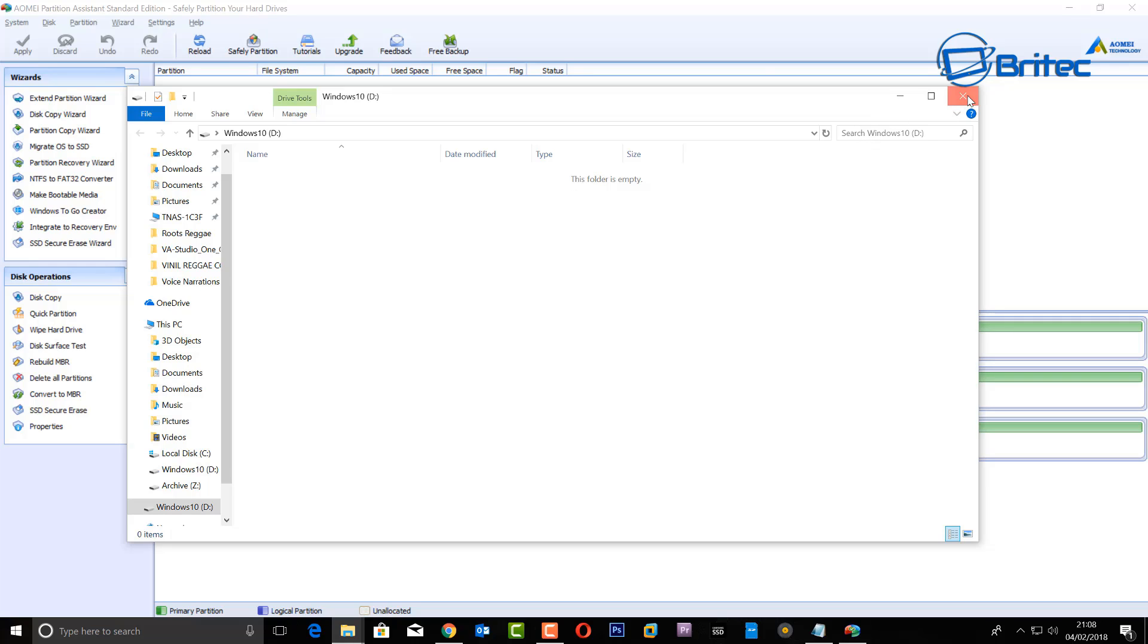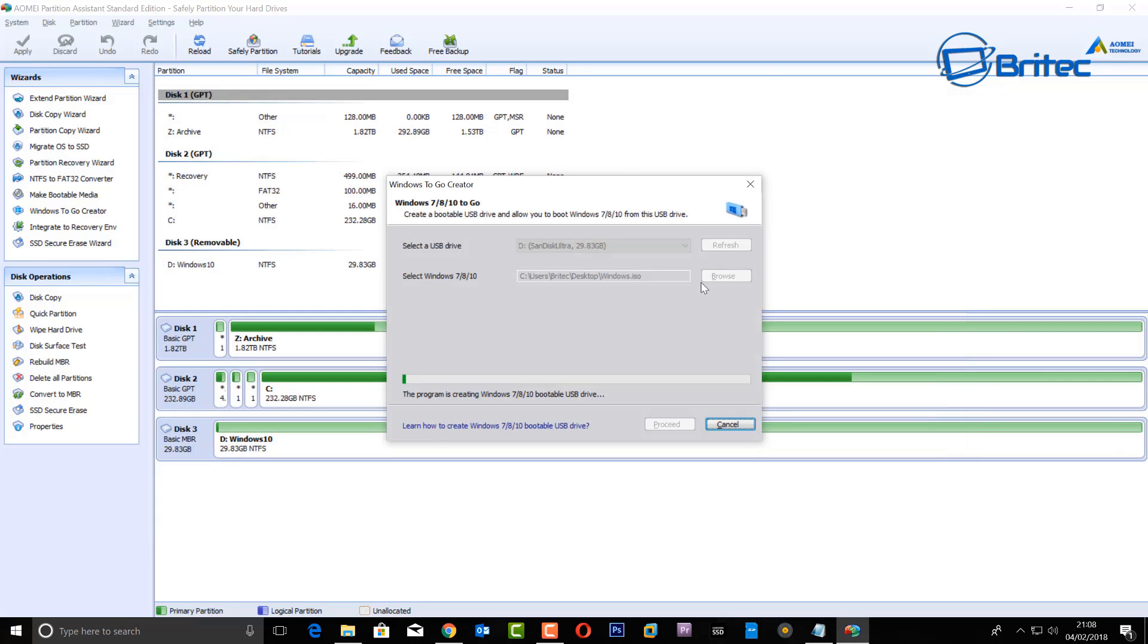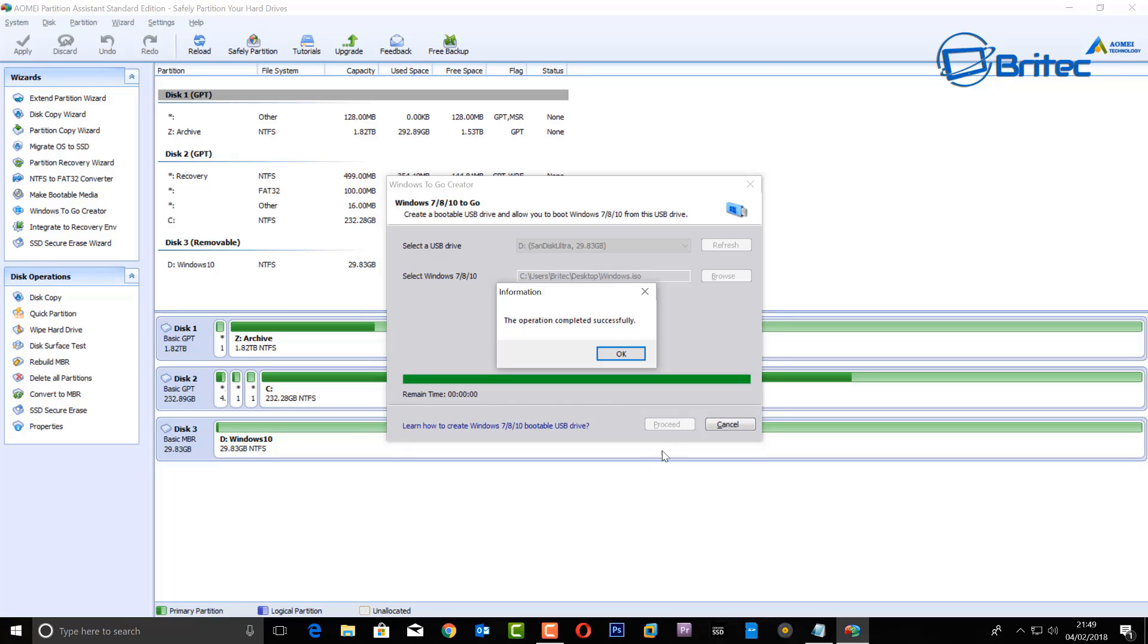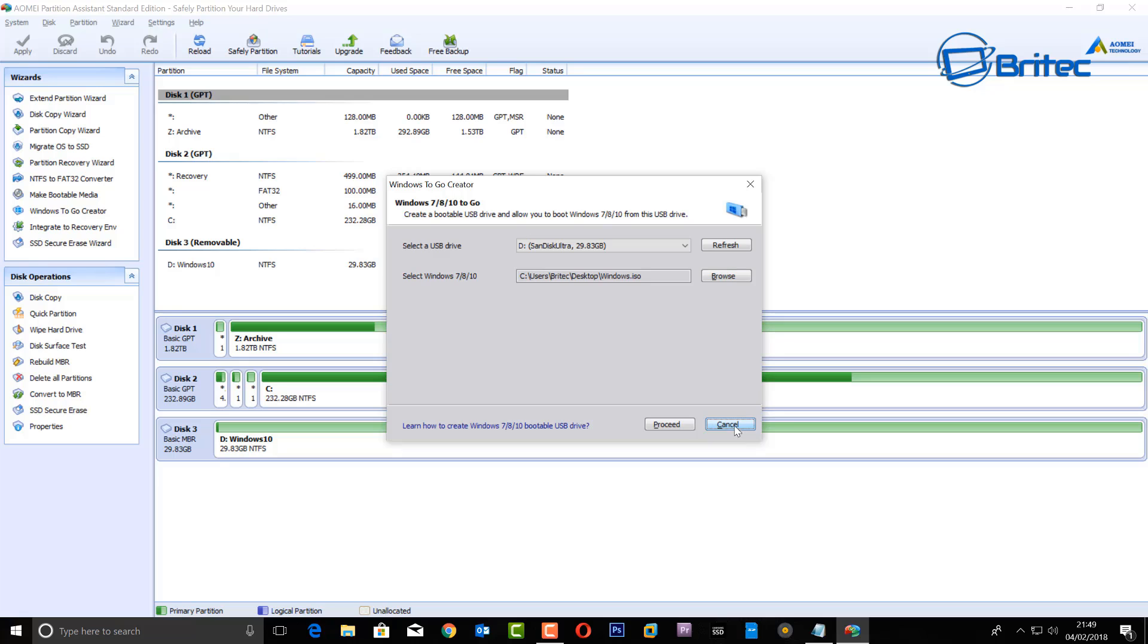It's pretty simple, and this will take a bit of time, so be patient because it needs to create a Windows to go USB drive.